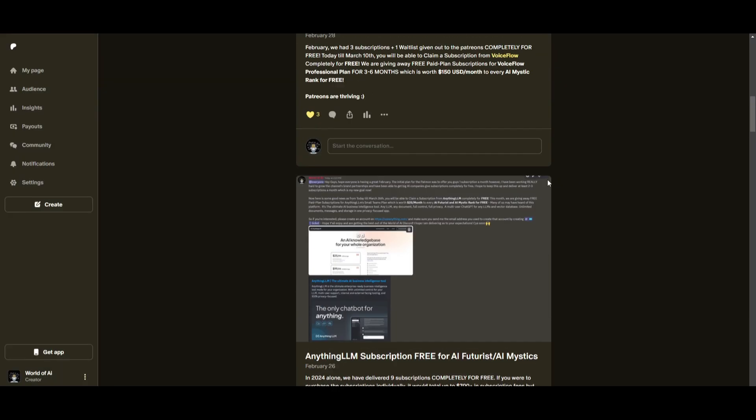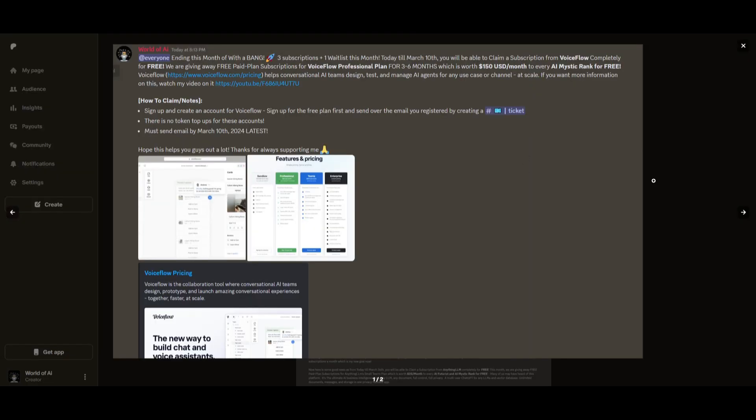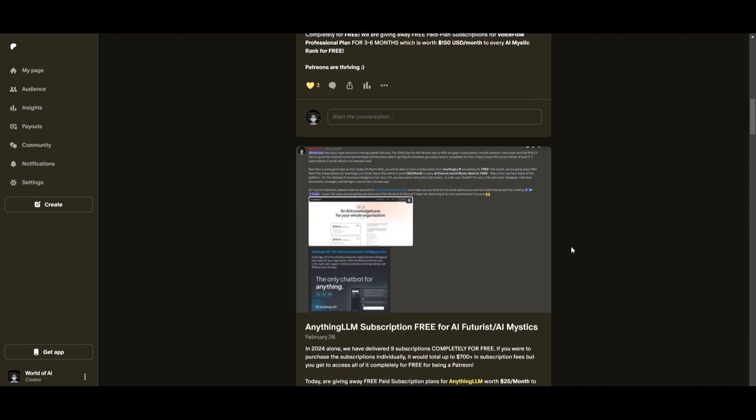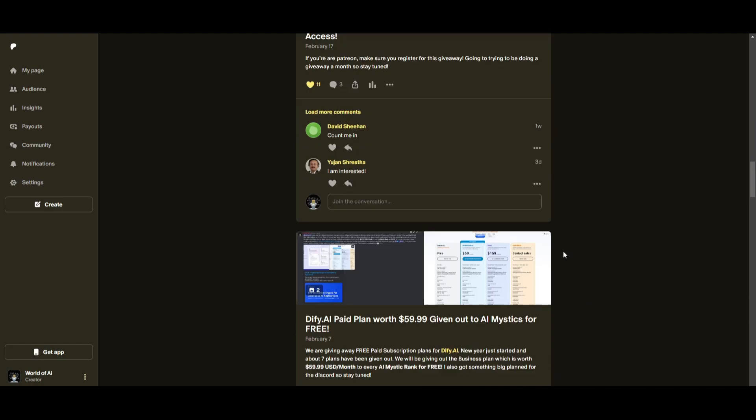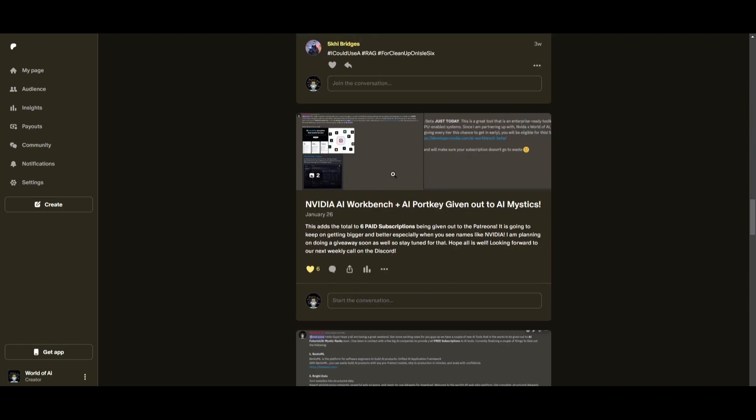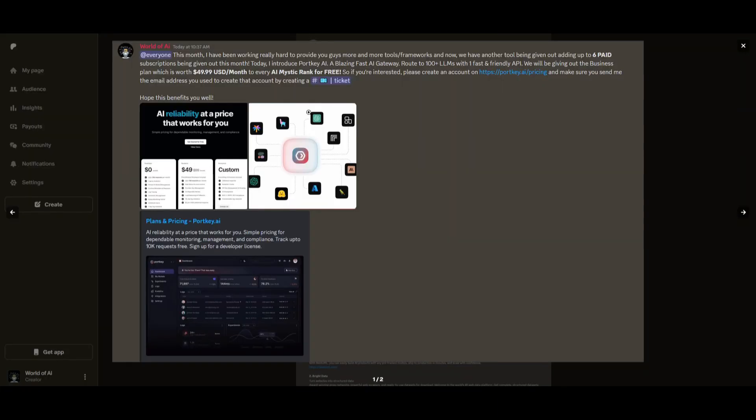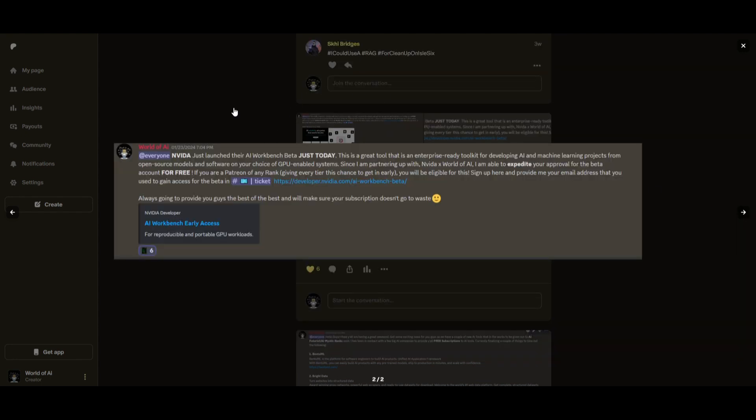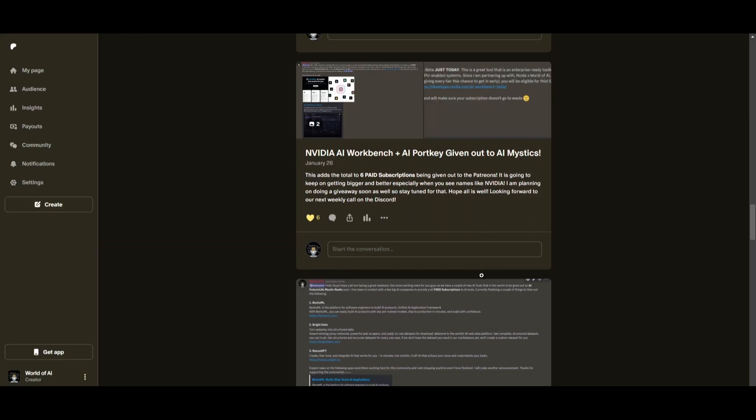Just being a patron this past month, you were given access to six paid subscriptions completely for free. Not only do you access these subscriptions, but you gain the ability for consulting, networking, collaborating with the community, as well as with myself.